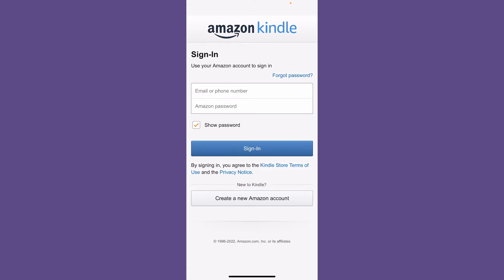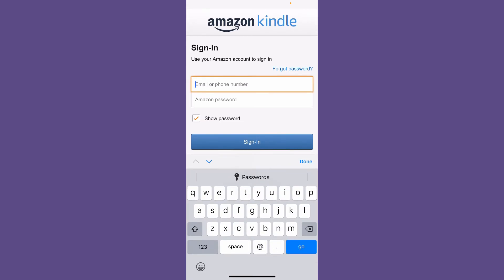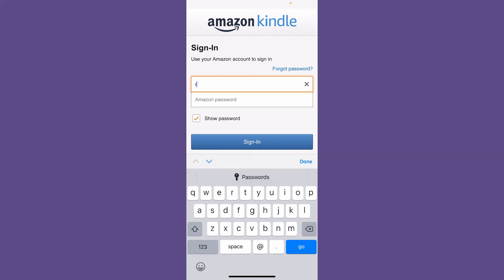If you already have an Amazon account, go to the first text box where it says Email or Phone Number and type in your Amazon account's credential. Make sure to enter the email that you've registered with Amazon.